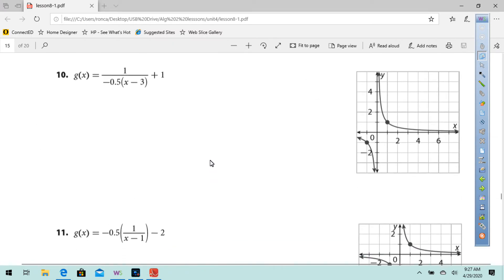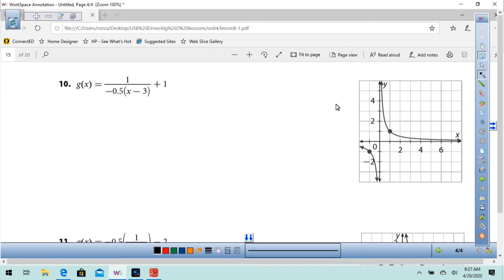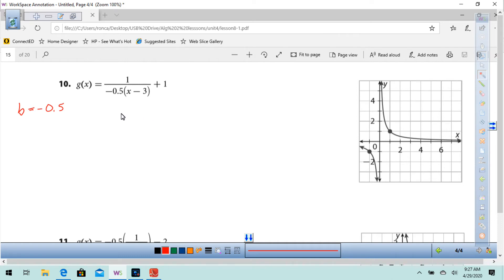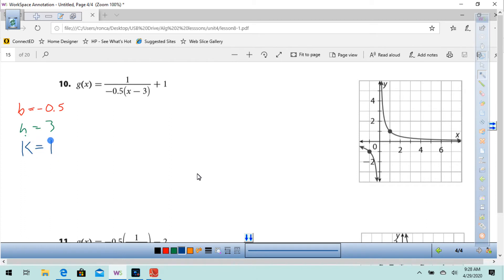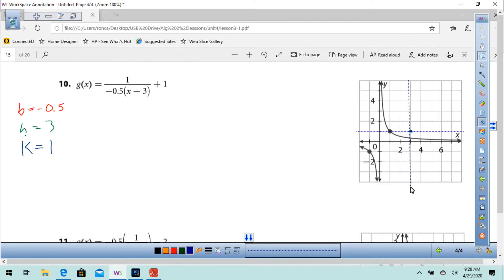Number 10. This time we have b and b is negative 0.5. That's going to compress it by a factor of one half and reflect it over the y-axis. We're going to have h equals 3 and k equals 1. Let's find the point 3, 1 and put it right there, and draw our asymptotes.